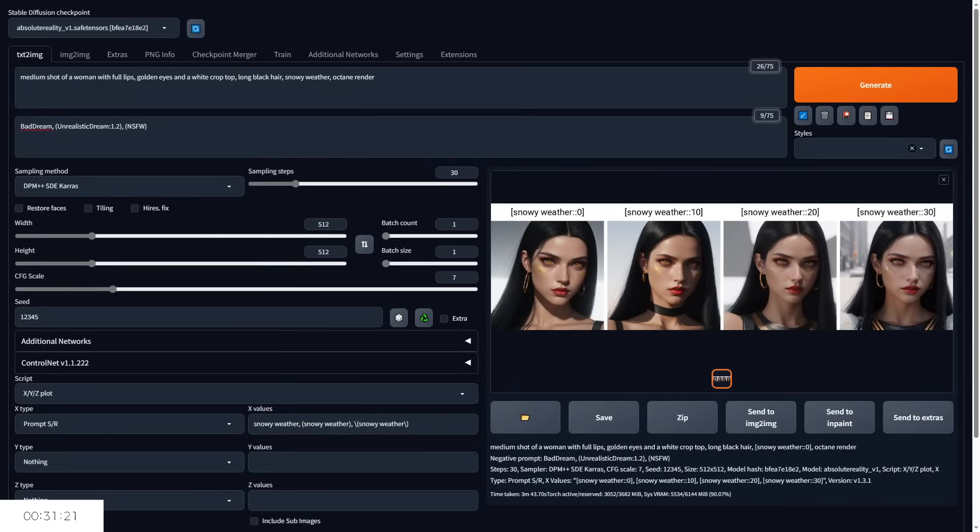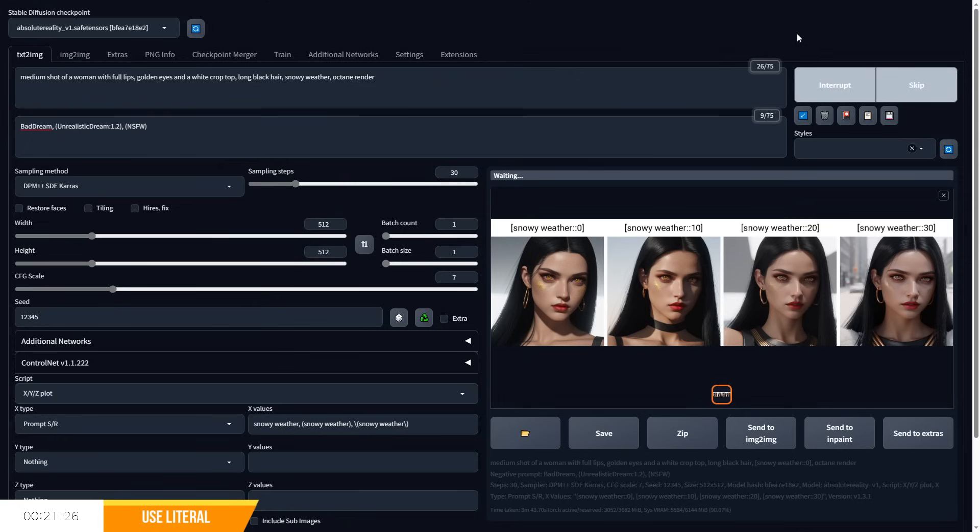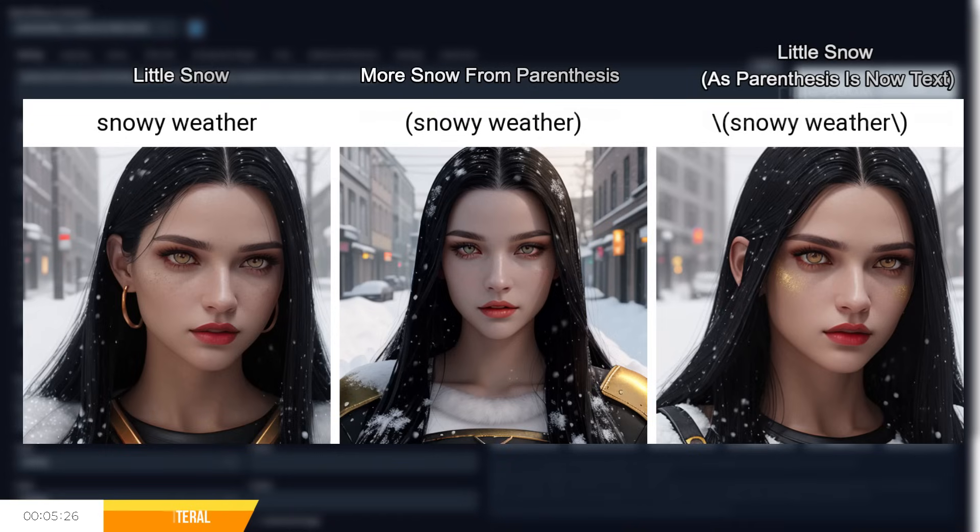Now here's a cool trick. Using a backslash before a special character such as a bracket or a parenthesis will turn that special character into ordinary text. So using it in practice will remove the effect of the parenthesis, giving you snowy weather as pure text with no effect. You can see it in action here where we have the standard prompt snowy weather compared to snowy weather within the parenthesis and then the literal parenthesis represented as text alongside our prompt and you know it worked because the snow is less prominent.